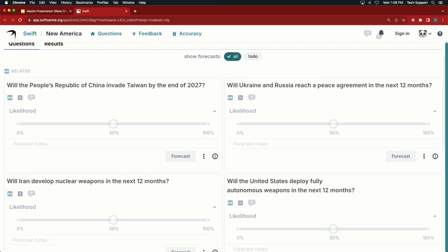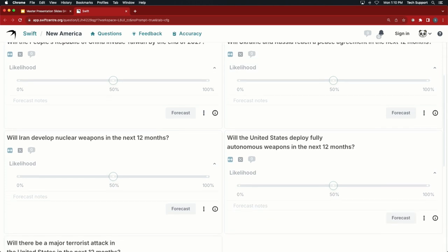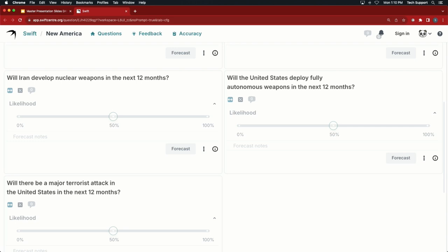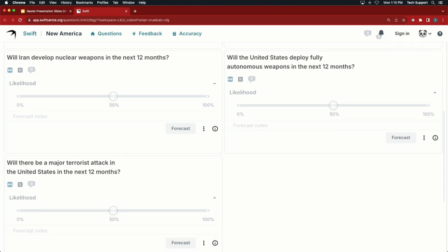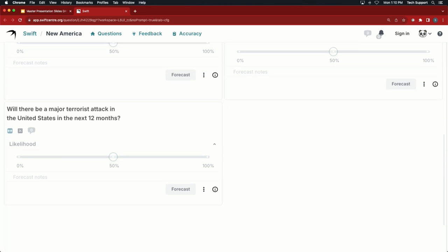The first question: Will the People's Republic of China invade Taiwan by the end of 2027? — a subject that has come up today, with the date 2027 referencing the reputed statements of President Xi Jinping. Second: Will Russia and Ukraine reach a peace agreement in the next 12 months? Third: Will Iran develop nuclear weapons in the next 12 months? Fourth: Will the United States fully deploy fully autonomous weapons in the next 12 months? And finally: Will there be a major terrorist attack in the United States within the next 12 months?